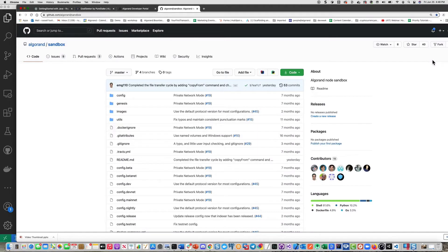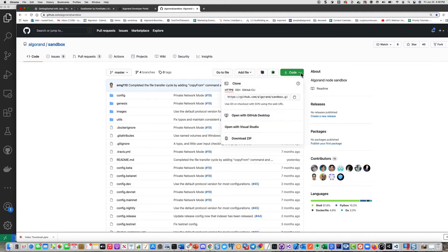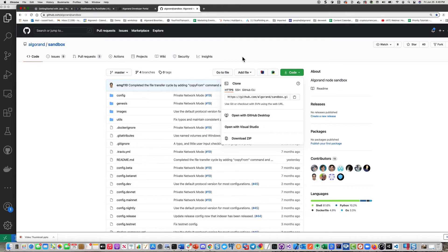So the first thing we'll take a look at is the Sandbox. If you see here, I'm going out to the GitHub Algorand Sandbox repo and simply clone this particular project. Also, you need to install Docker and Git as a prerequisite.